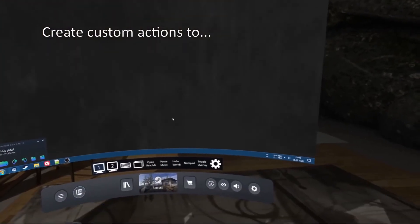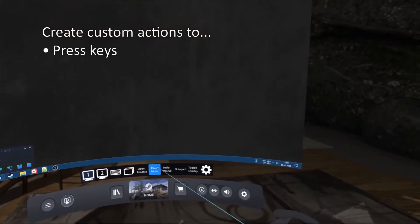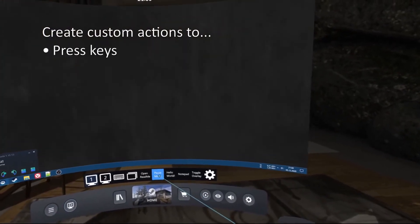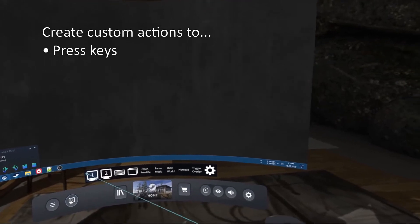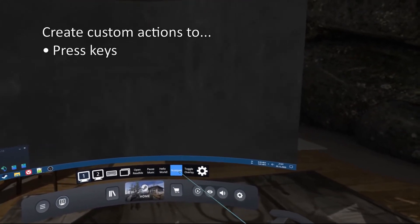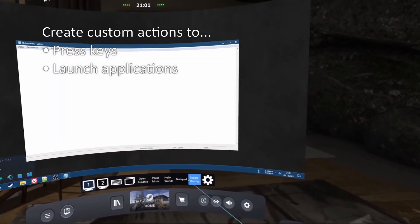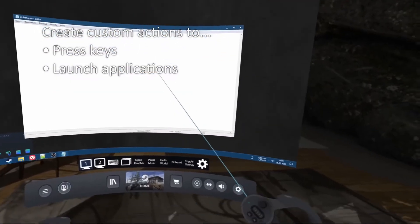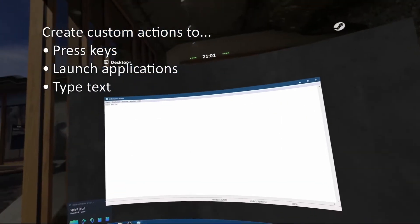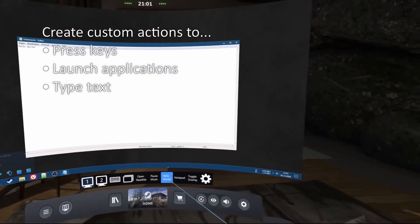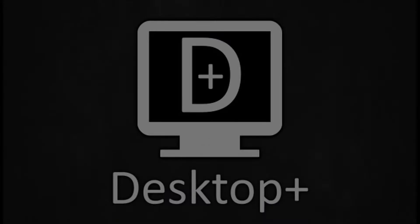Huge shout out to Elvis Dean Jr. Desktop Plus is a fantastic utility. And did I mention it's free? It's free. Check out the video description. Grab it today. If you own a VR headset, definitely check out this utility. You will not be disappointed. Thank you.